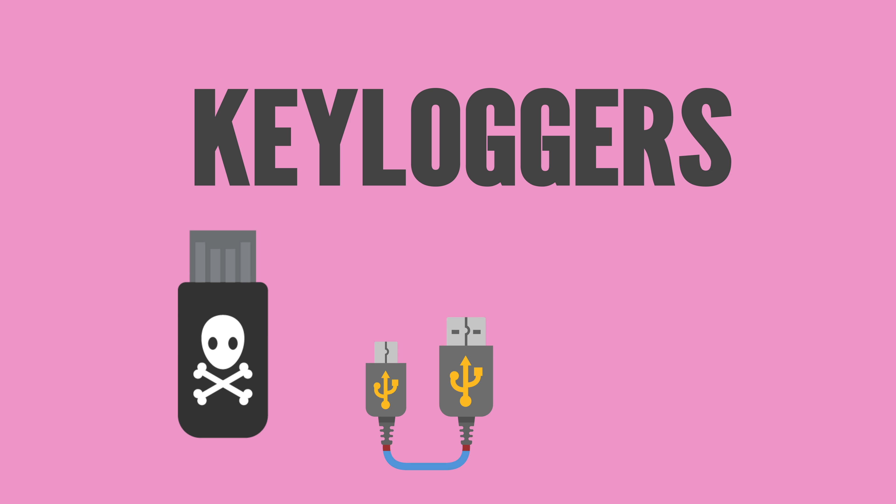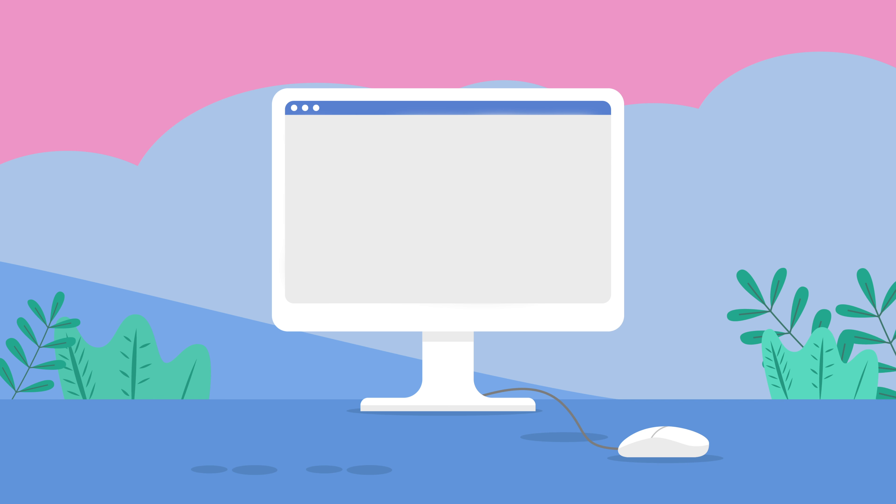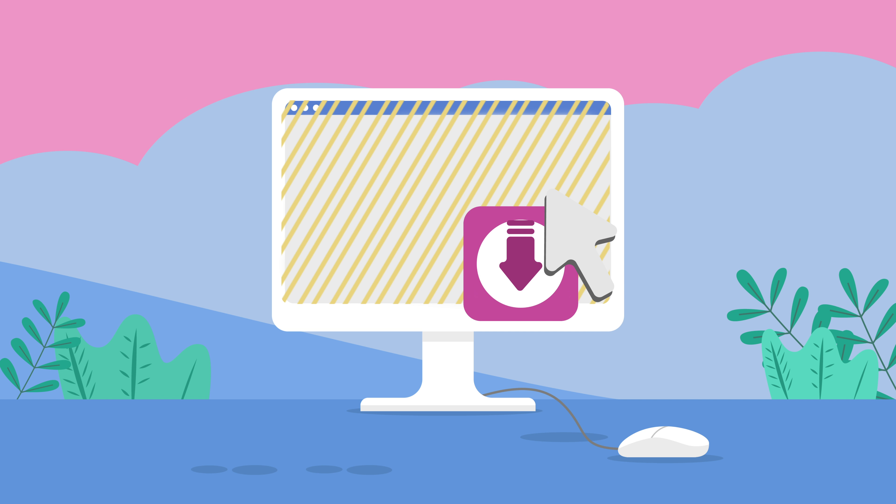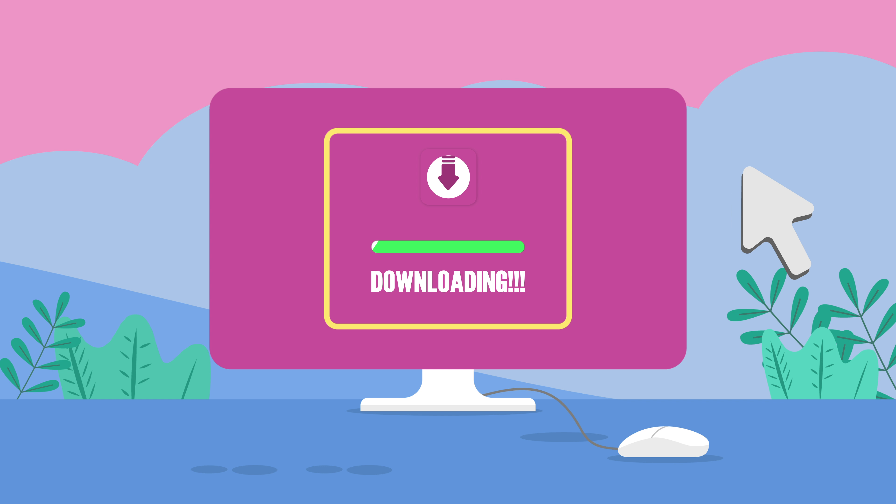Keyloggers are computer hardware devices designed to plug into your computer and log every keystroke made on your machine. Keyloggers also come in software versions, typically spread through malware.